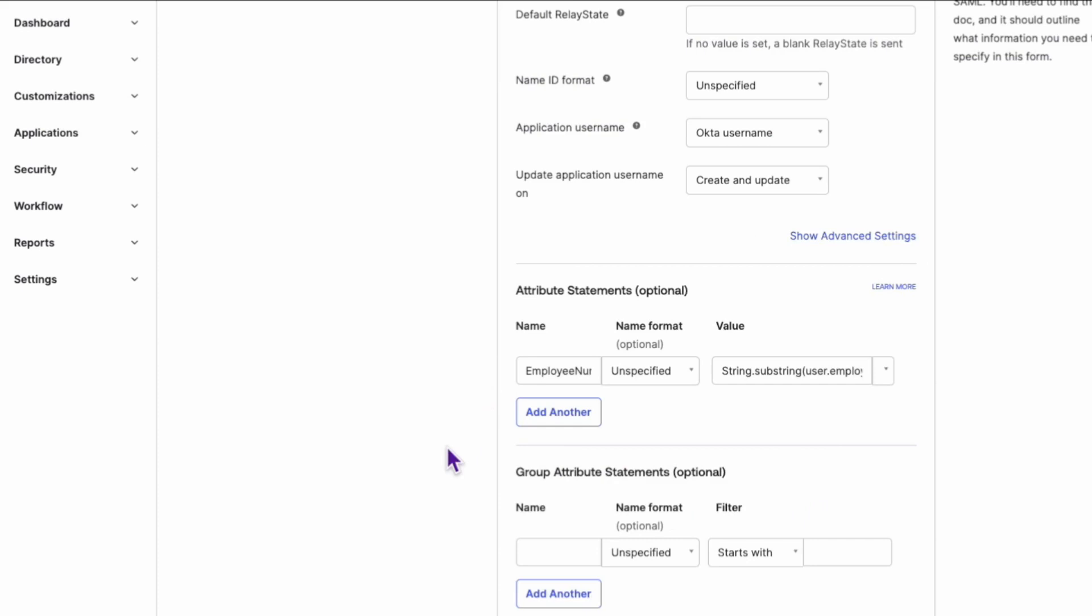There you have it! You now know how to locate the dynamic attribute statement configuration for OIN SAML applications. This should make it easier for you to manage and utilize additional attributes in your SAML applications.